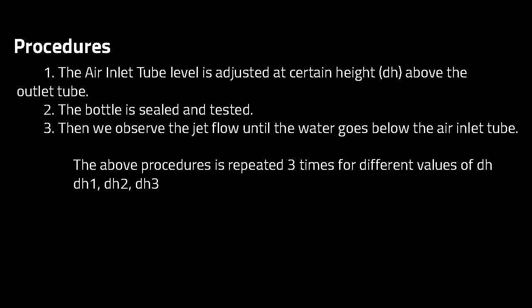The procedure that we followed is as follows. First, we adjust the air inlet tube at a certain height above the outlet tube. Then the bottle is sealed and tested. We observe the jet flow until the water goes below the air inlet tube, where it turns to a free jet. The above procedure is repeated three times for different values of DH.